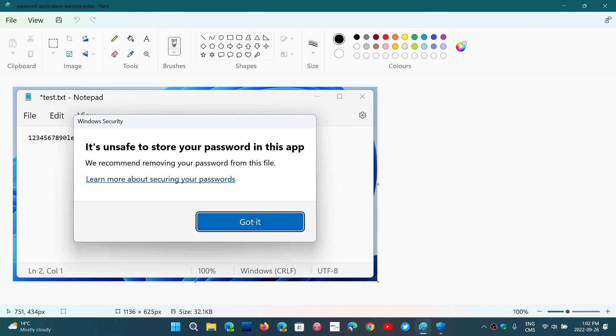Why? Because, of course, it's open text, not encrypted, and it's possible that some malware might actually read the passwords from such a file. So this is a new feature of Windows 11 22H2.